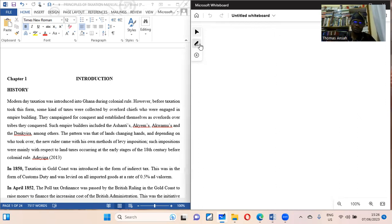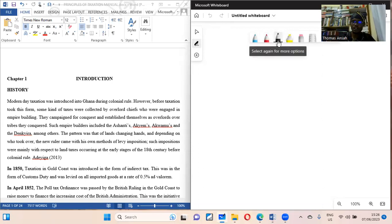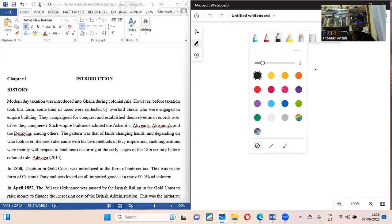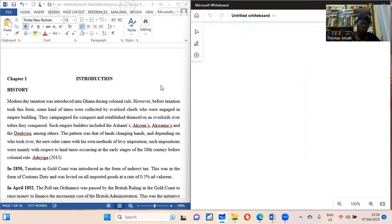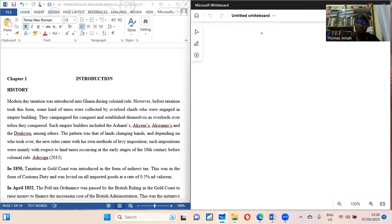Let's start with some historical introduction. There are so many sources of history and books that people have written about how tax commenced in the nation Ghana. This course is really restricted to Ghana taxation, so we are looking at taxation in reference to Ghana laws. But let's do a little bit of historical introduction.